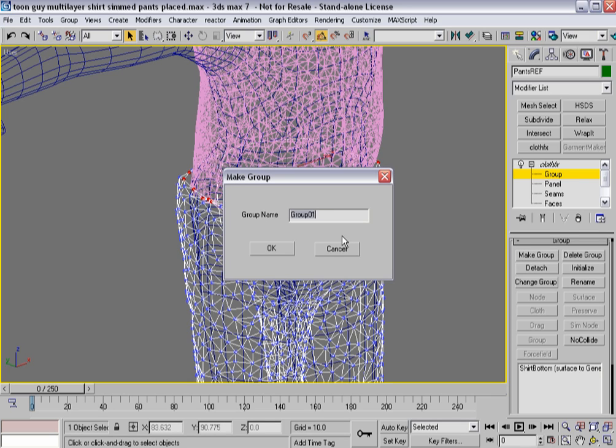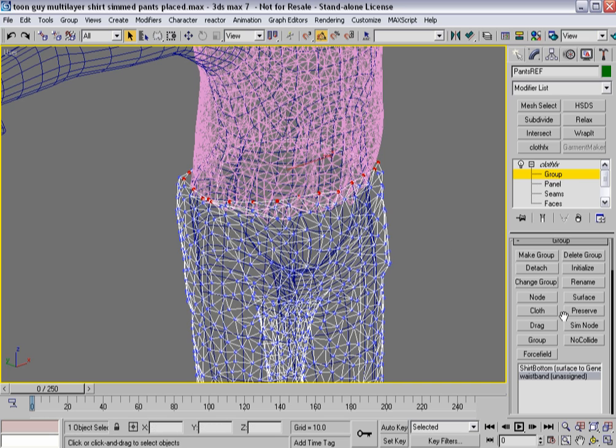These extras that I really don't need and will just complicate things a little bit. So I'll hit make group, and I'll call this waistband. Say OK.